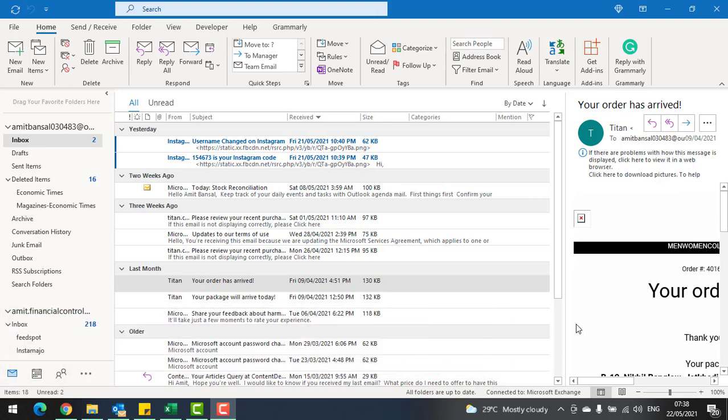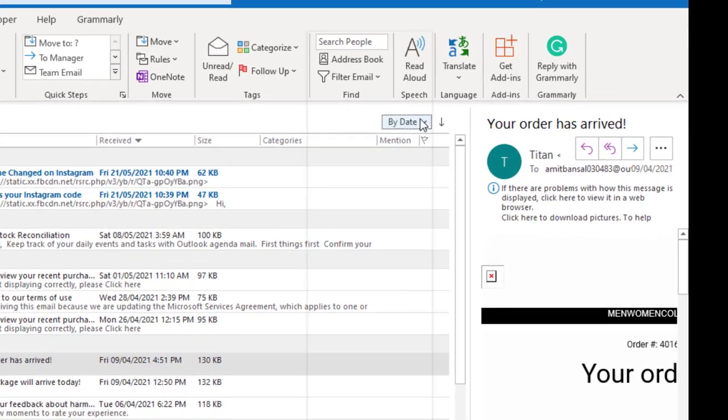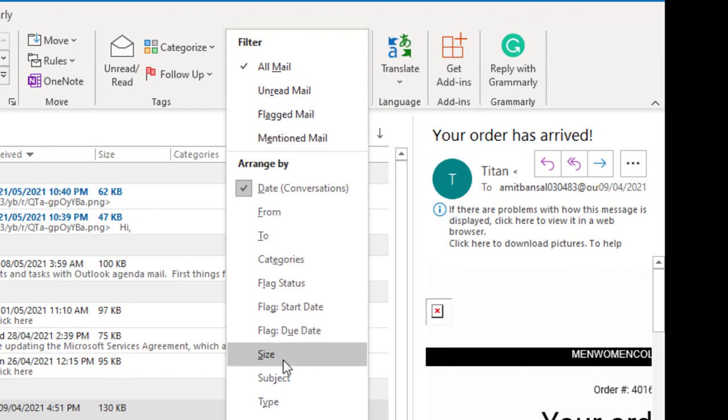...your inbox is arranged according to the date, latest date on the top and so on. You can also customize and filter using multiple parameters.